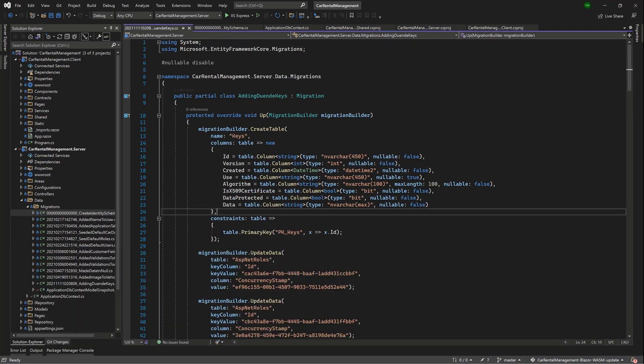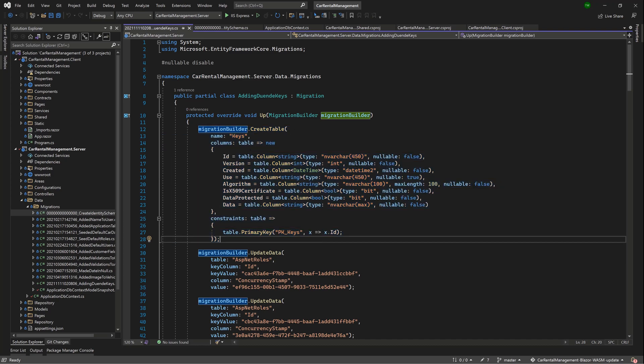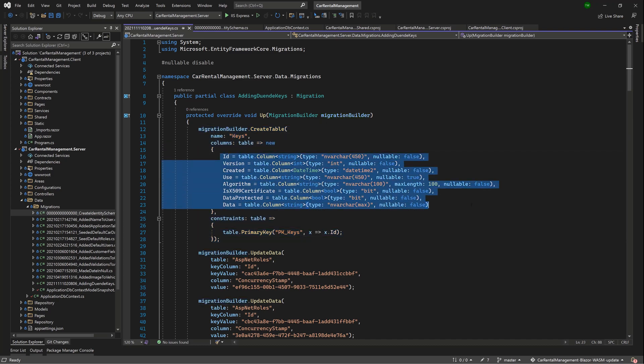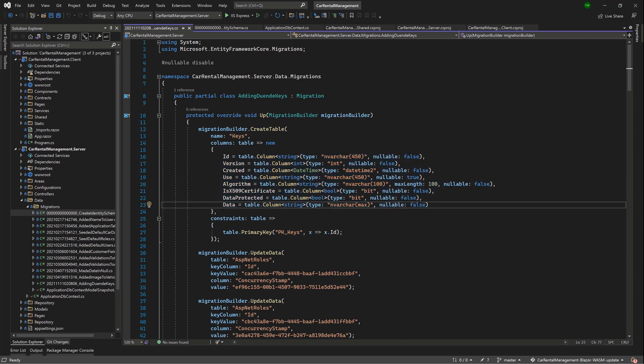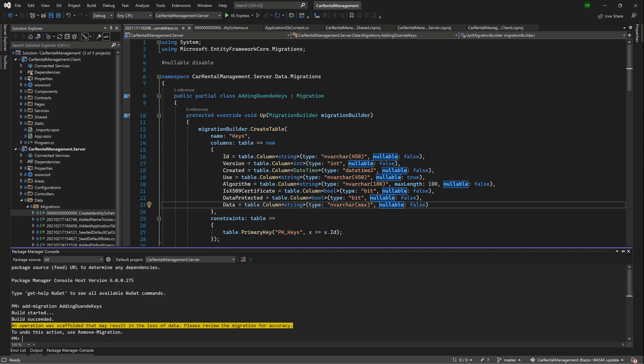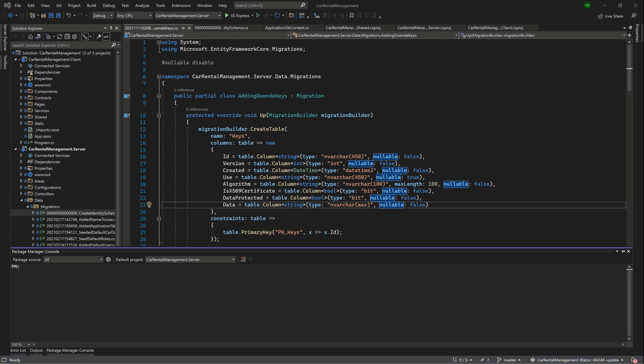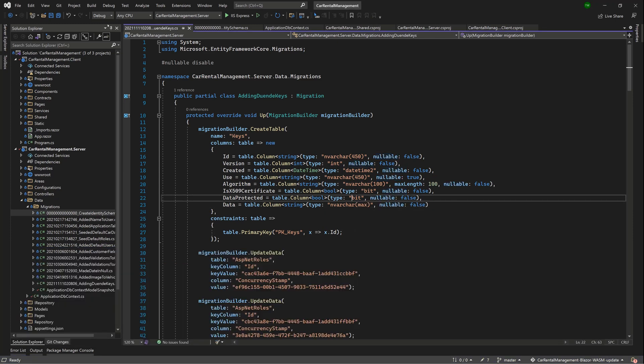And then lo and behold, we get this new table called Keys, which has new columns. So that's what is causing the failure in the login procedure. So once you do that and you do an Update-Database, which of course is just going to go ahead and create that table, then you should be good to go.